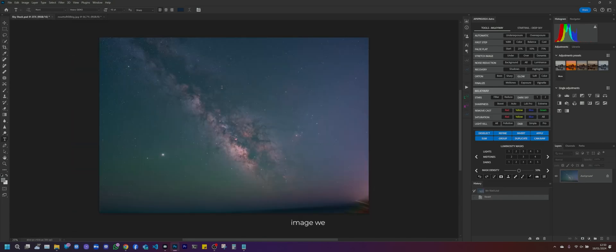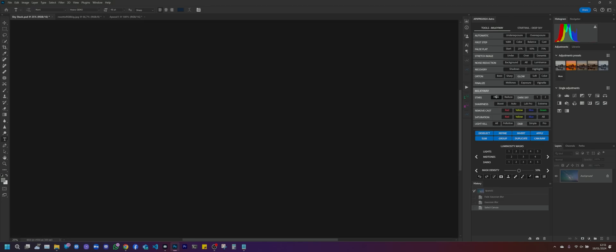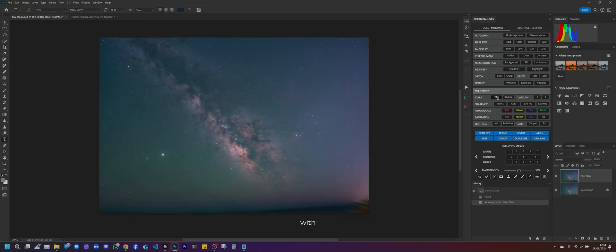In the first image we have a Milky Way that is composed of 10 light frames, 3 dark frames and 15 bias frames. To highlight the gaseous part of the Milky Way I usually use the filters located under the stars menu, then filter, in combination with reduce.